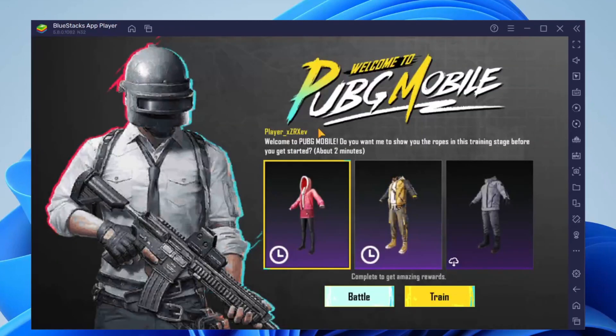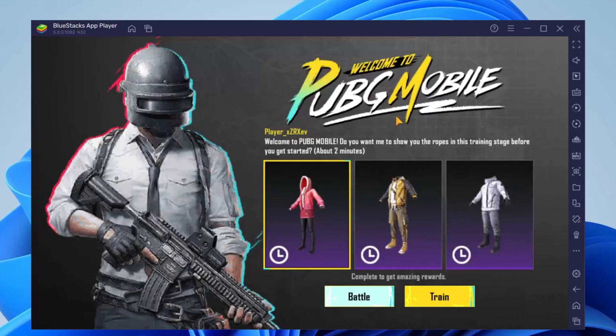PUBG Mobile has now loaded. I had to do an update because I haven't actually used PUBG in a bit of time. Then you have to log into an account. You can actually use a guest account or you can sign in with a PUBG account or social media.